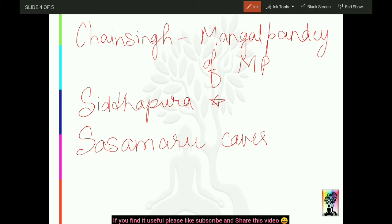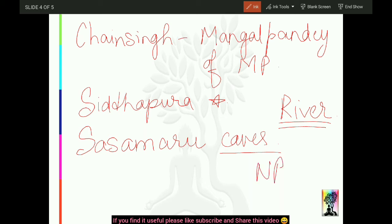Is series ke baad jo main series start karungi, usme main topic-wise karungi. Like for example, agar hum caves ki baat kar rahe hain to hum saari line se gufaayein karenge. Agar rivers ki baat ho to saari MP ki rivers line se karenge. Agar national parks ki baat ho to saare national parks 1, 2, 3, 4, 5, 6 karke karenge - this way I'll go after this series.